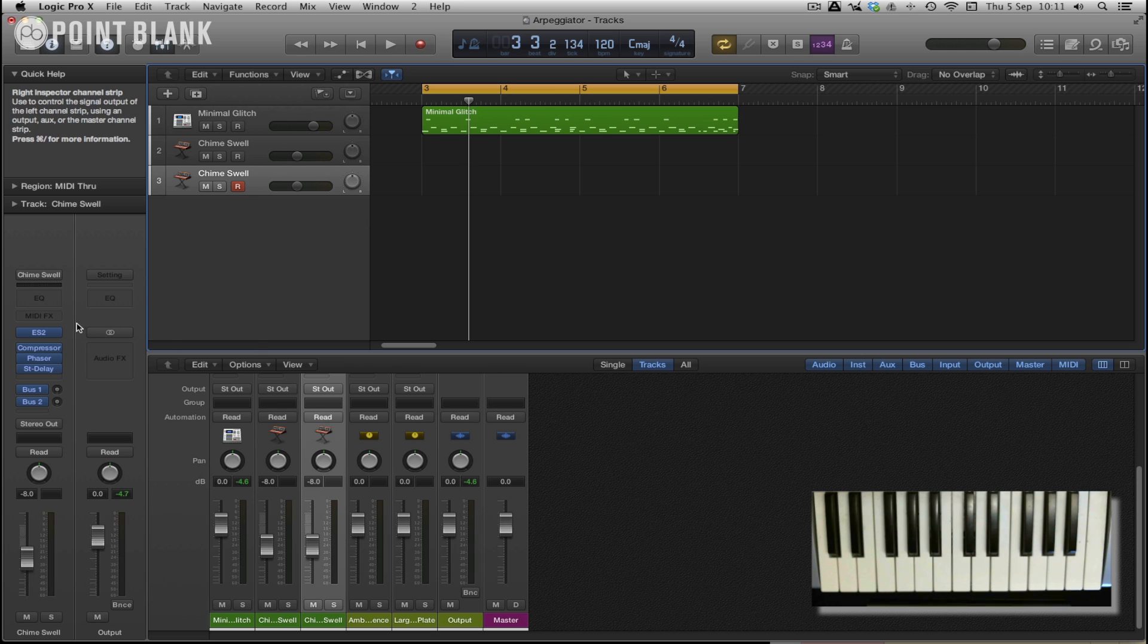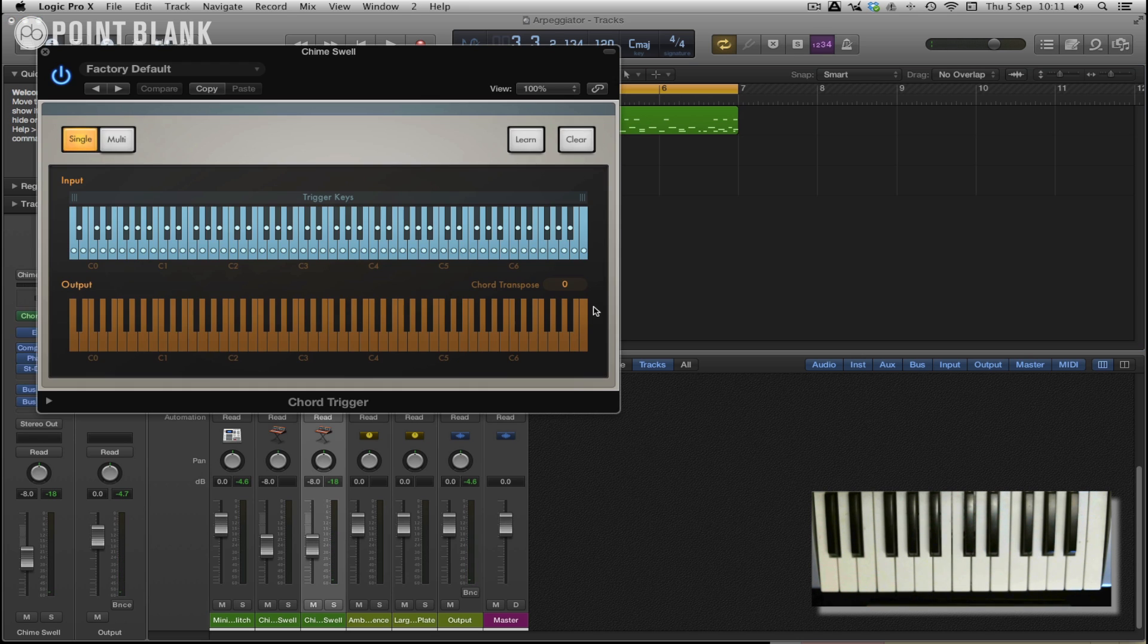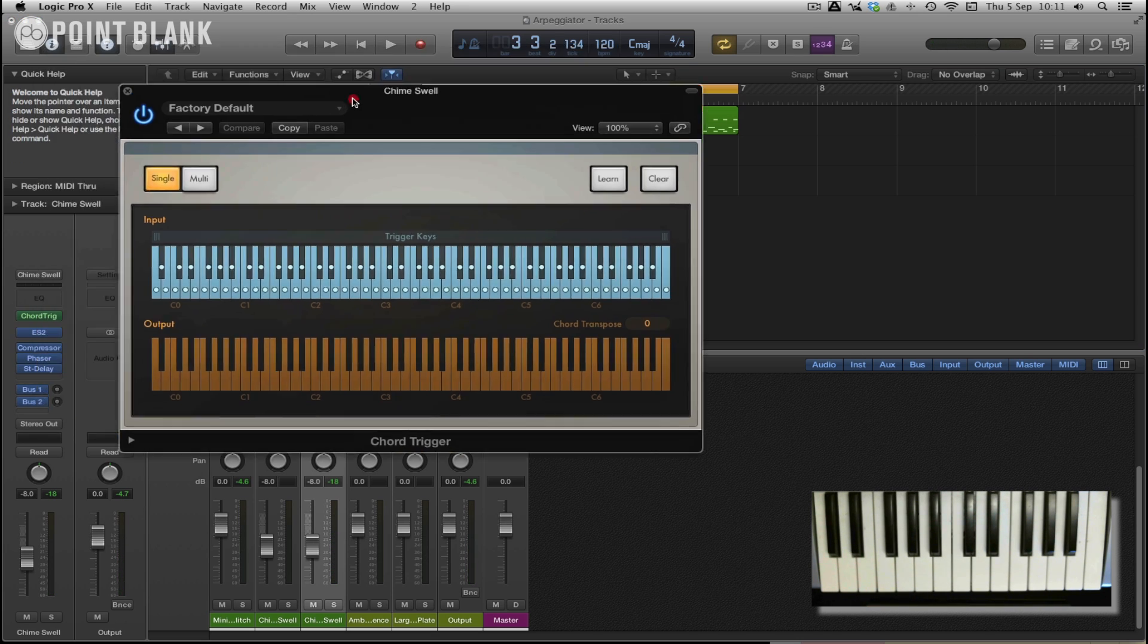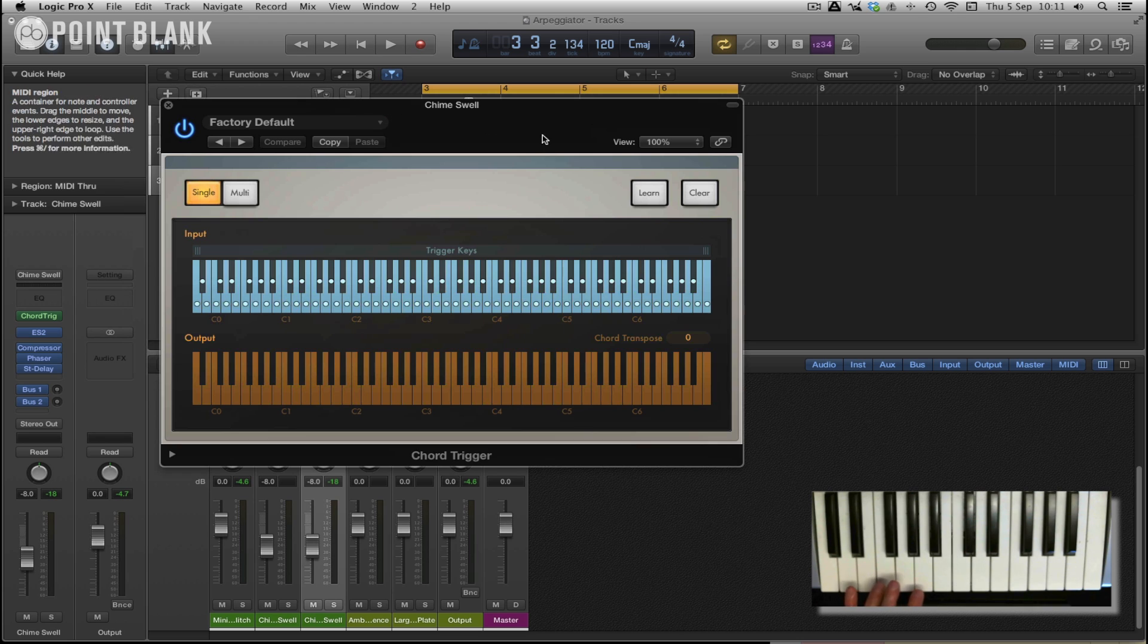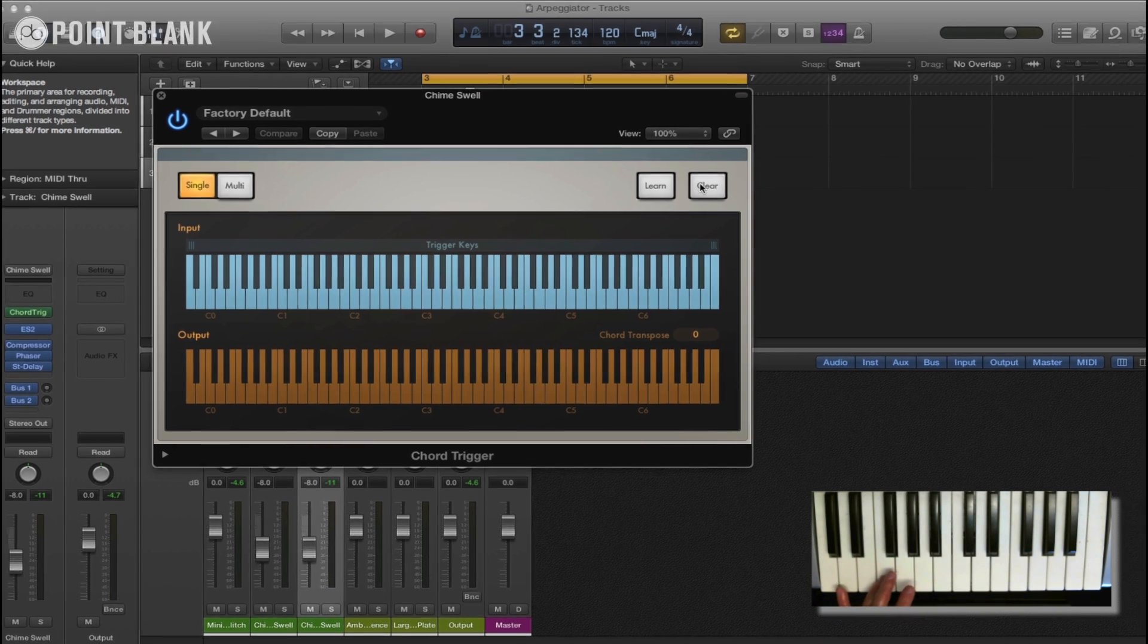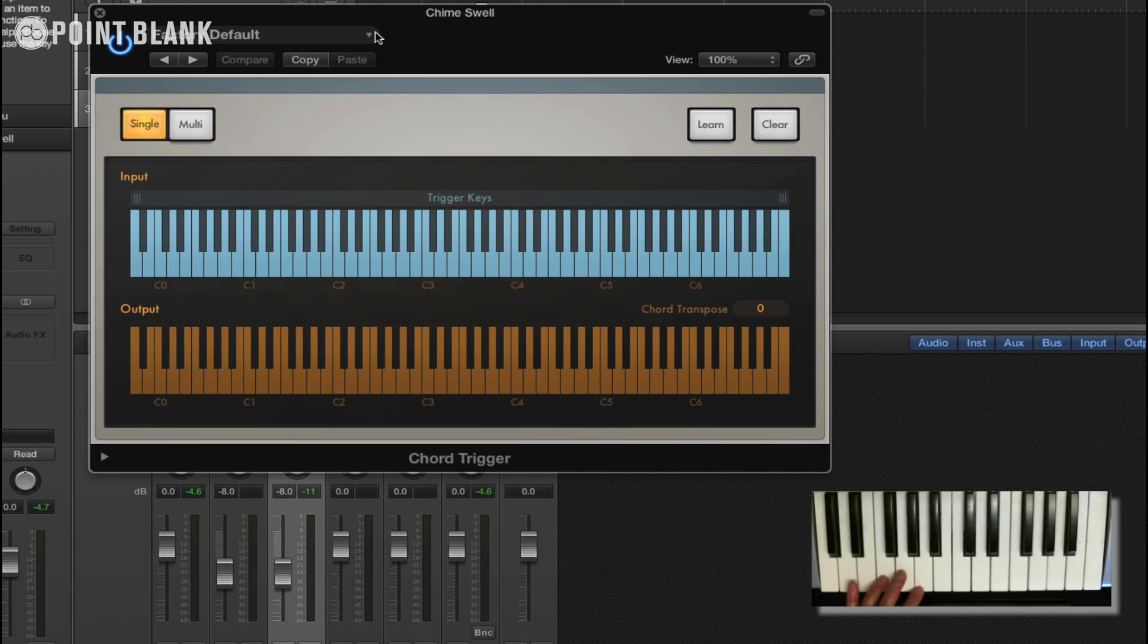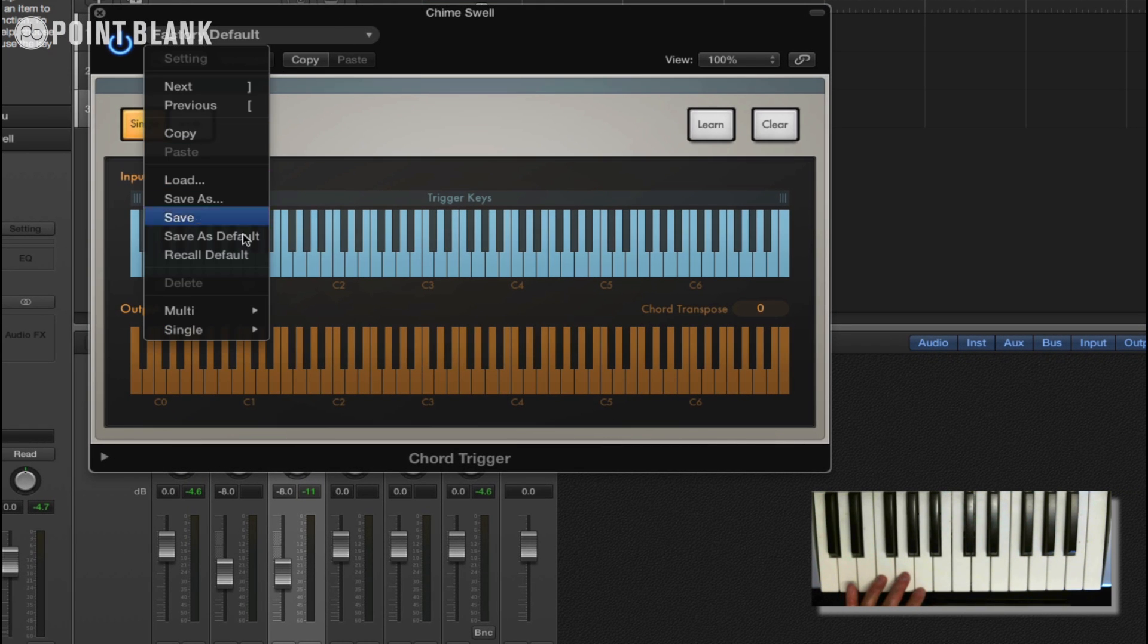So we're going to start off with the chord trigger. Here we have the chord trigger. You can see there's one automatically assigned. I'm just going to clear that. And one thing I didn't mention in the last video was the presets. There are a number of really interesting presets here.